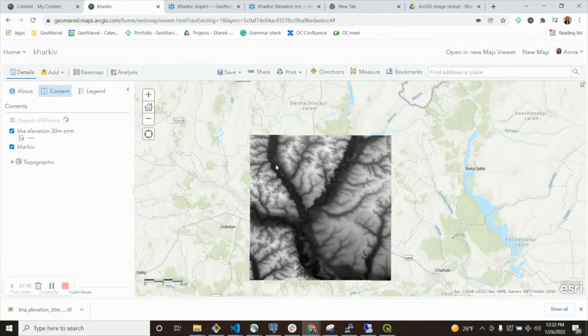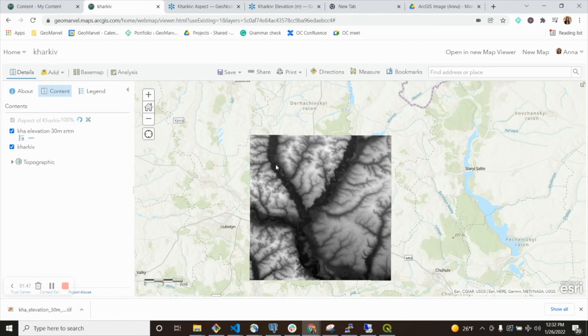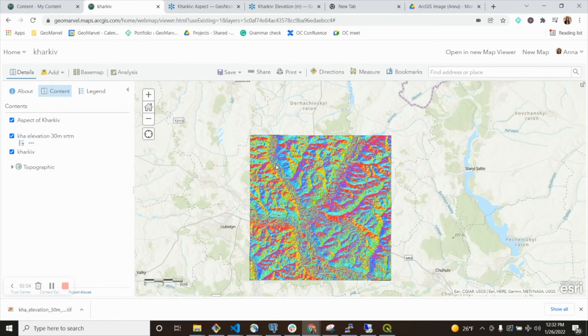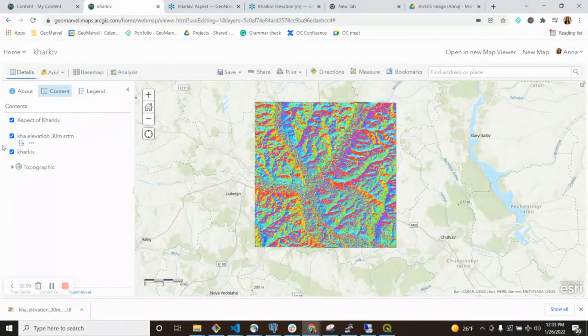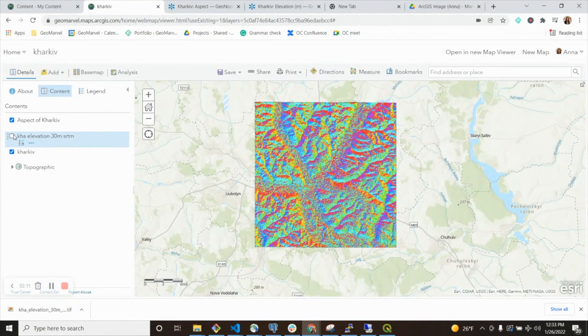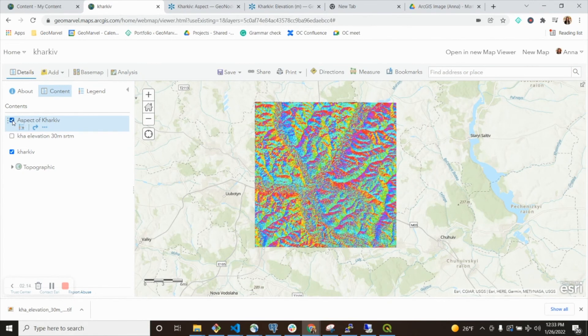I see it appearing as a result. When that's finished, I see this new aspect layer of Kharkiv. If I turn off these layers, you see how similar those are.